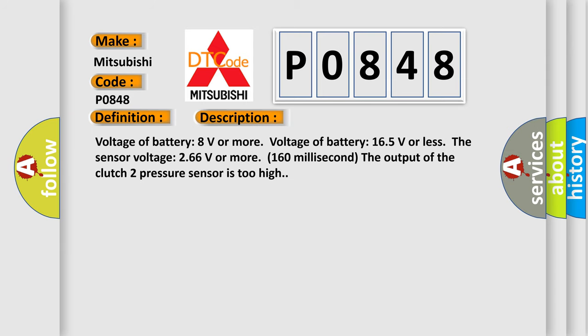Voltage of battery 8 volts or more, voltage of battery 165 volts or less. The sensor voltage 266 volts or more, 160 millisecond. The output of the Clutch 2 pressure sensor is too high.